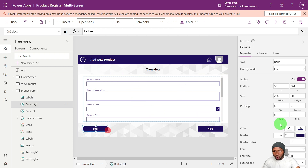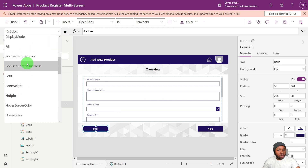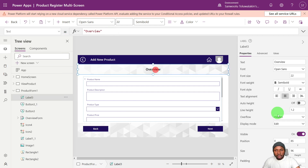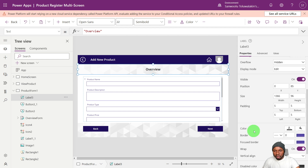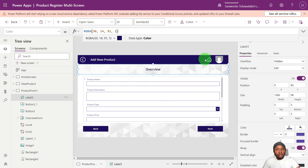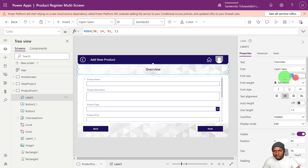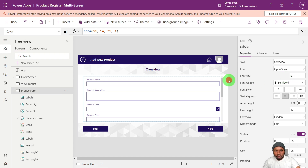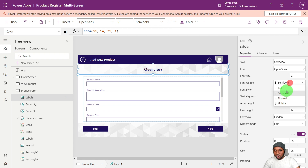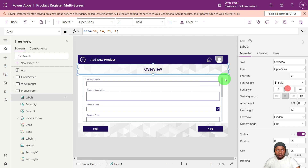We'll change the label color to match the button fill. Go to the fill property of the button, copy that, and set the color of the text label to that value. Let's increase the size to about 27 and set it to bold.